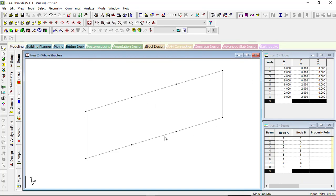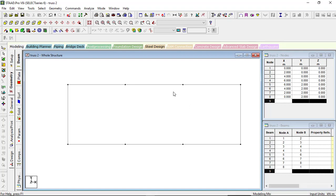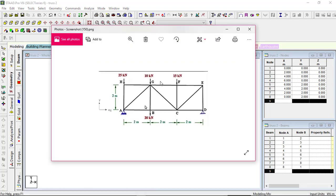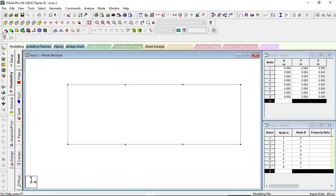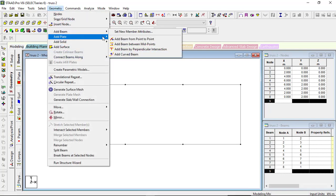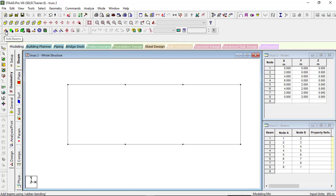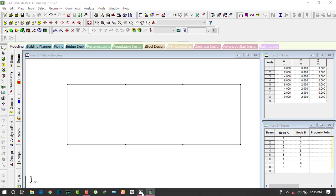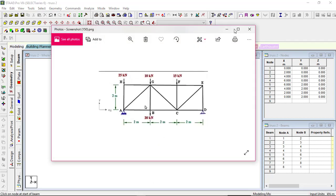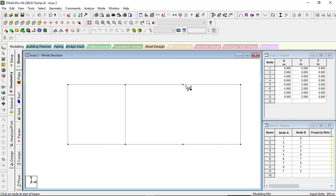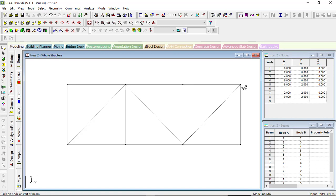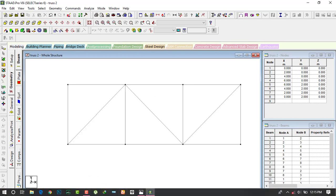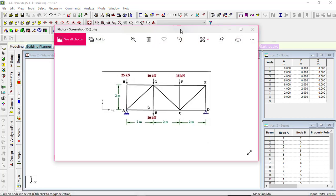Let's go to the front view. This is the box portion. Now we have to make the diagonal members. Click on the 'Add Beam' cursor. You can see the 'Add Beam' option, or else you can go to Geometry and here is 'Add Beam' — 'Add Beam Point to Point'. I will click this 'Add Beam' option and add the diagonal points. Our truss is ready — you can see the same truss we have made.